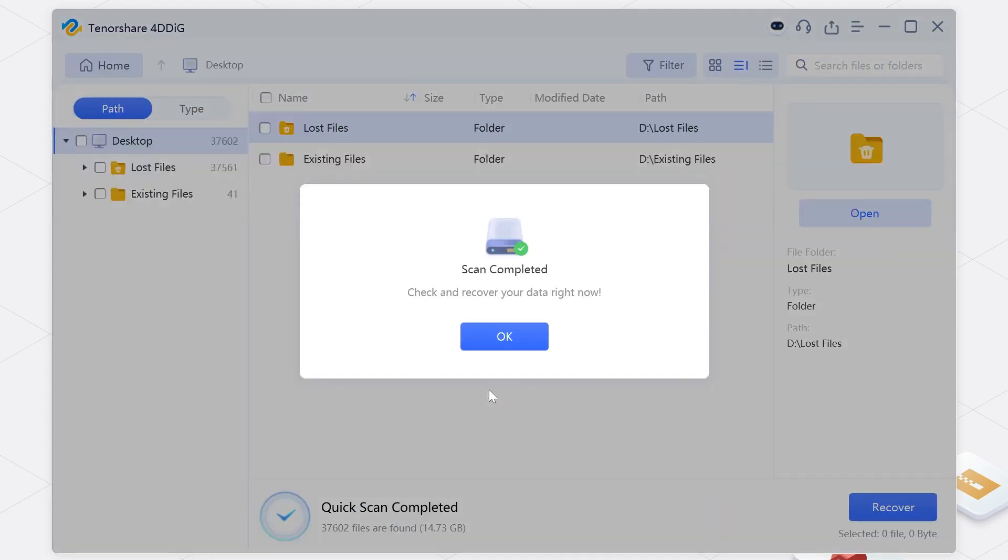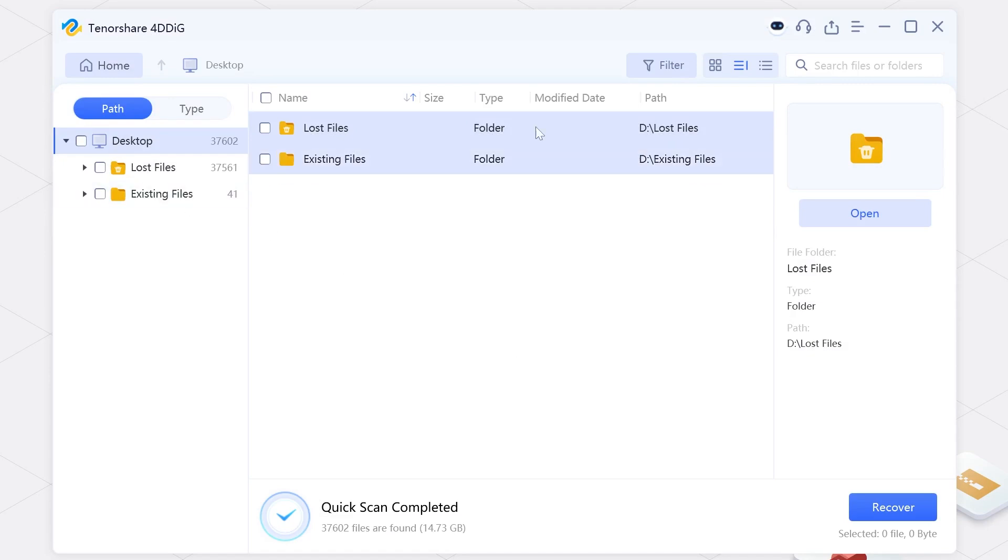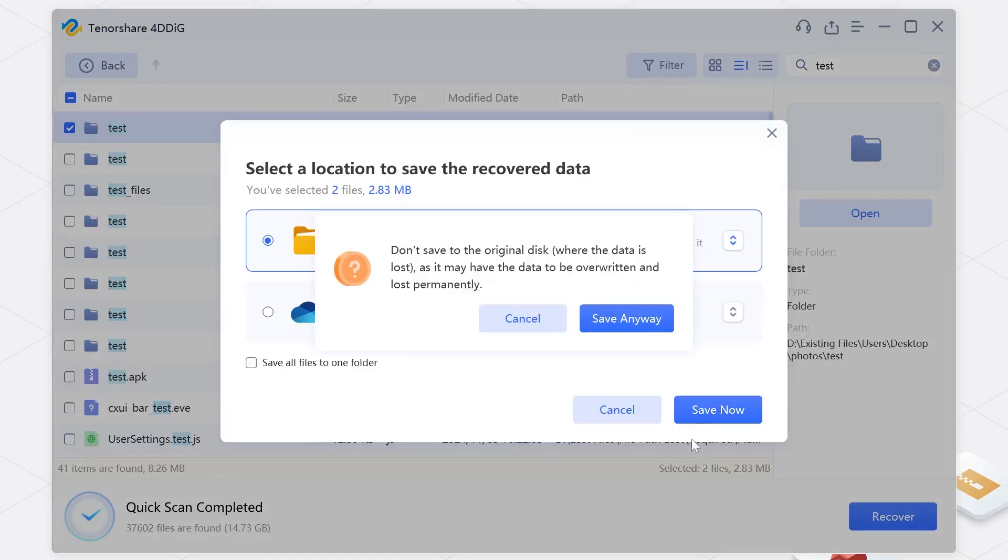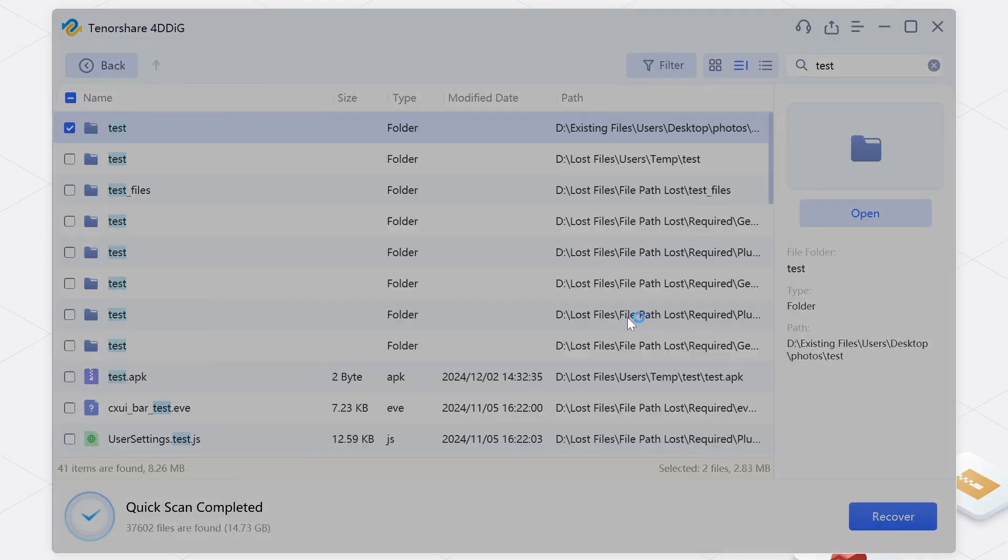4DDiG starts to scan your disk. Once you find your data, click Recover. Now you can check your data.